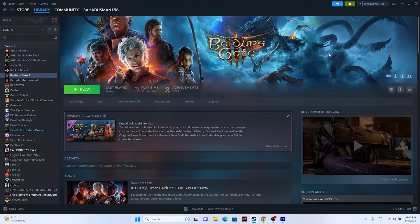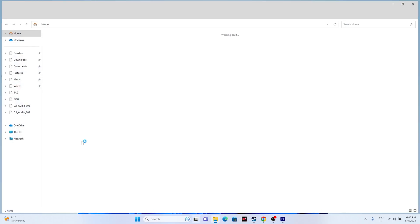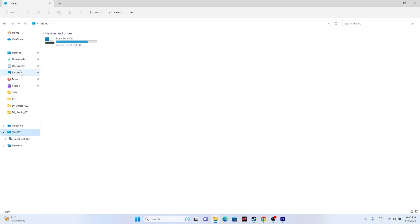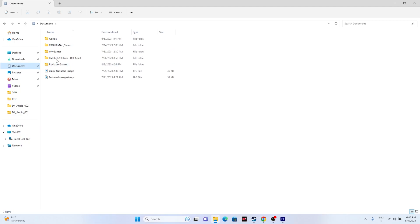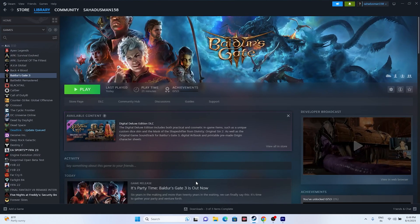The next step is to delete the saved game files. Go to File Explorer, then This PC, then Documents. If you find the Baldur's Gate 3 folder, delete it. Keep in mind that doing this will cause you to lose all your game progression, but it has worked for many users. Once deleted, close File Explorer and try launching the game.